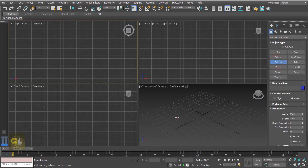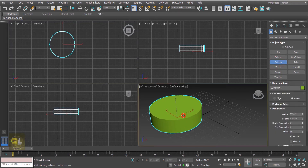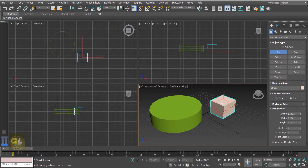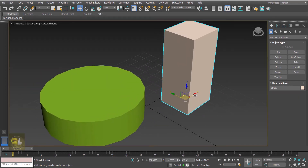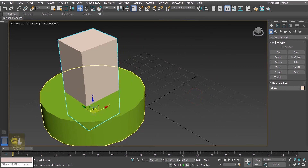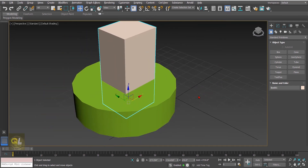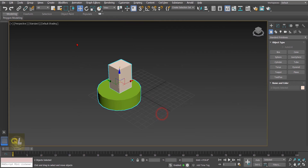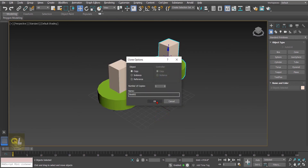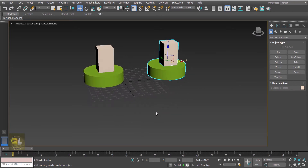Let's begin by creating some objects. Here I'm creating a cylinder and then a box. I'm going to keep the box inside the cylinder, something like this, and over this we are going to apply the Boolean compound object. Before that I'll create a copy, and on that copy we are going to apply the Pro Boolean.